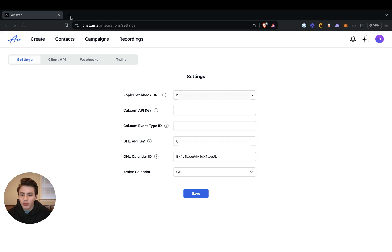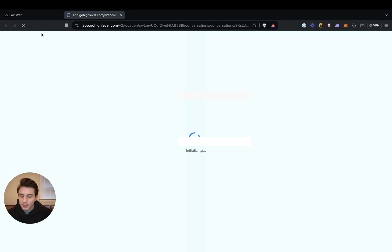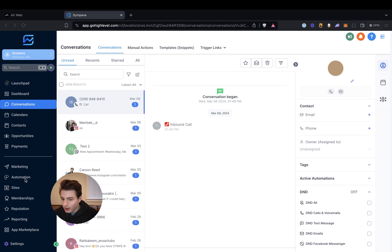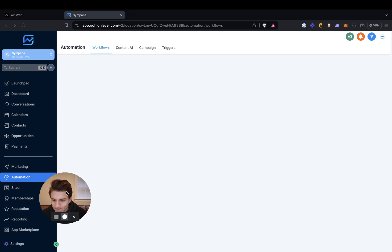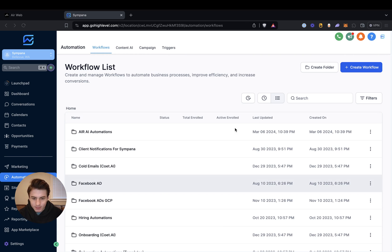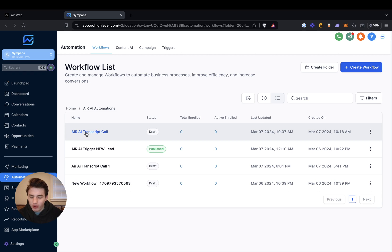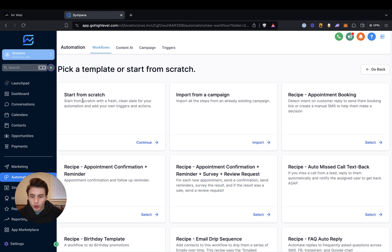So the second thing that we're going to do is go back to GoHighLevel, and then go to automation, and then go to the folder that you're creating everything with Air AI.